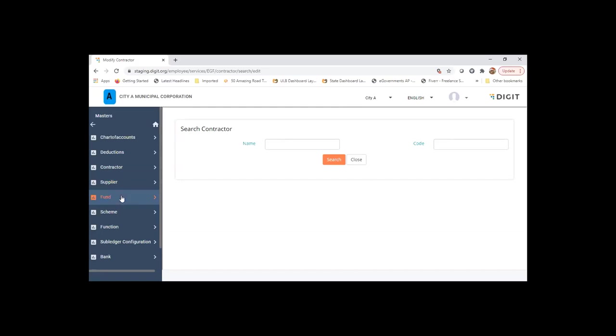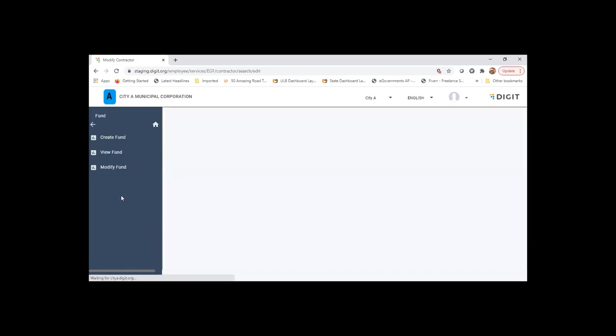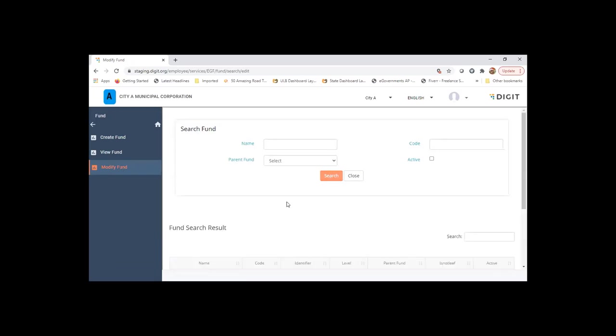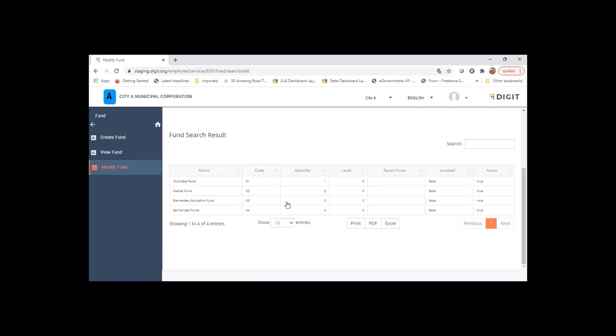We have a fund-based accounting system with certain funds configured. The state can decide to have multiple funds and create those funds.